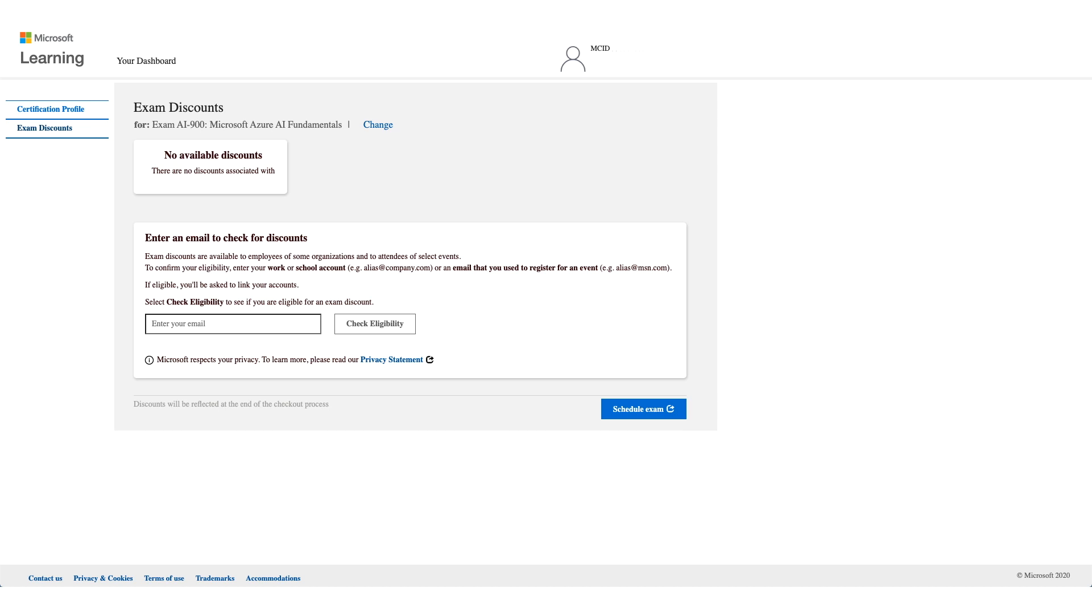Yahoo, Gmail, MSN, Google will not work here. This should be an email address of an employer like Wipro, like Cisco. Those are the only ones that will be accepted here.